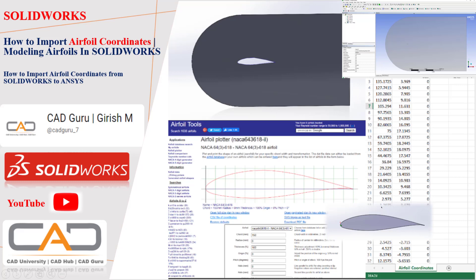Hello everyone, I hope you all are doing well. In this session, I'm covering how to import airfoil coordinates inside SolidWorks. This is done by using the Airfoil Tools website, from where we'll download the coordinates with respect to the chord length, create the airfoil structure, and import it into ANSYS. Let's get started.